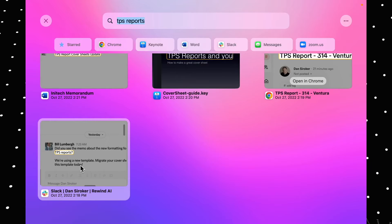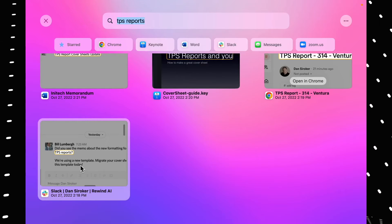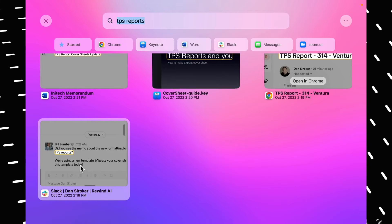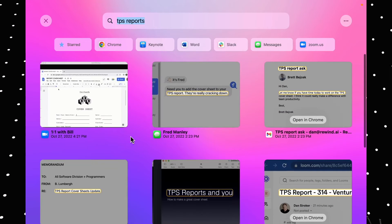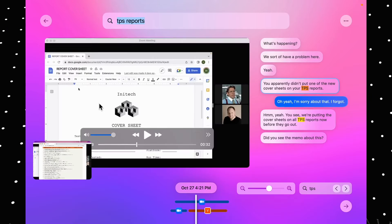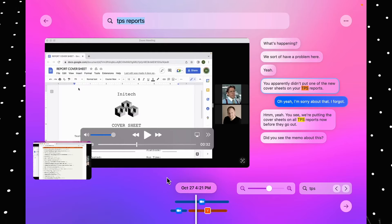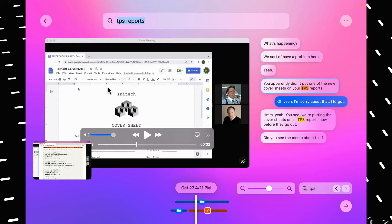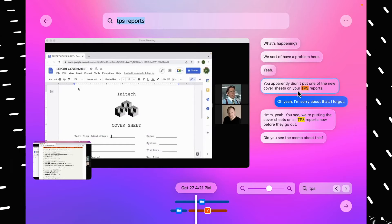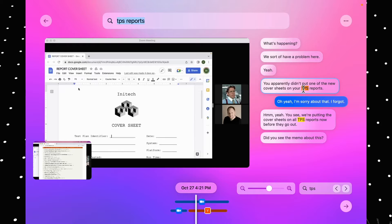Let's say you had a meeting the day before with a client and you're struggling to remember exactly what was agreed on that call — of course you weren't taking notes, because who actually takes notes during meetings. Rewind.ai allows you to search for a specific time, date, or application you were using to find a transcript of exactly what was said, meaning you can easily find the piece of information you simply forgot to write down.